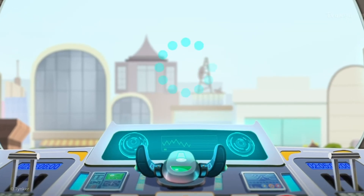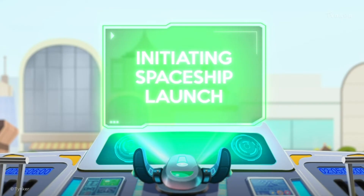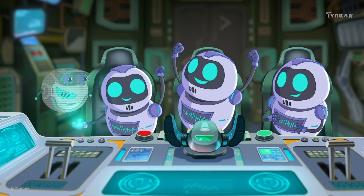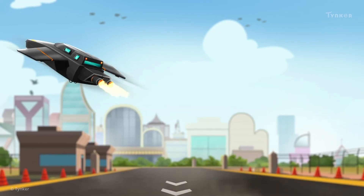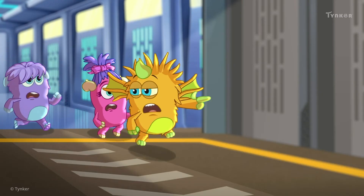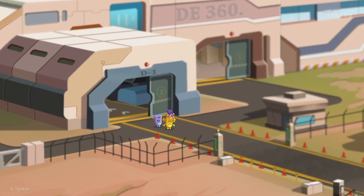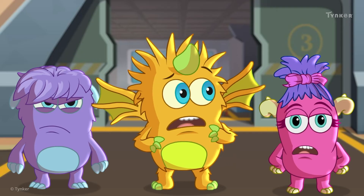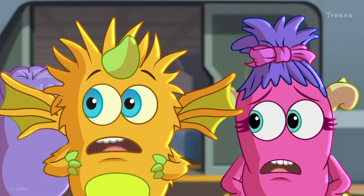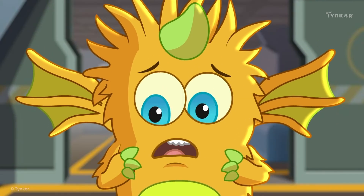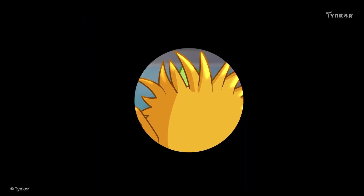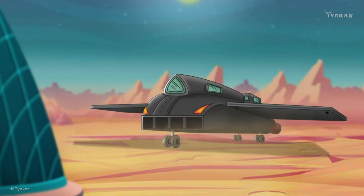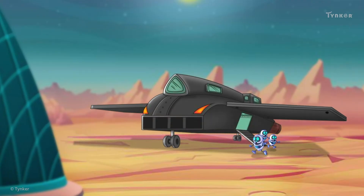Hardware malfunction resolved. Initiating spaceship launch. Yes! We did it! Minions! They were here! The Minions have successfully tackled the hardware problem and are now safely back on Mars.